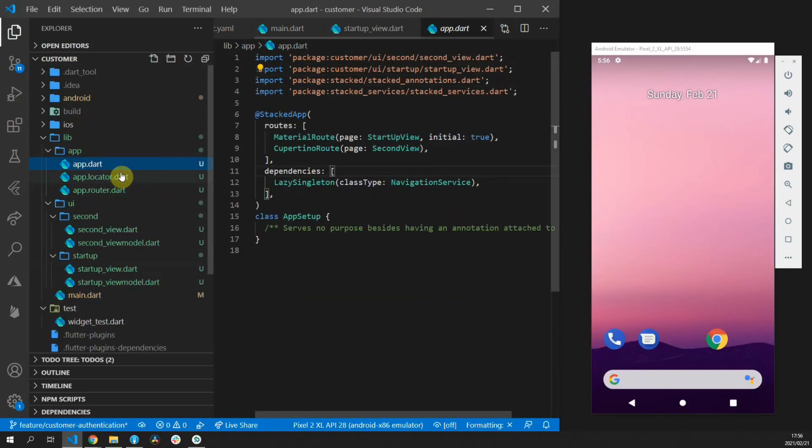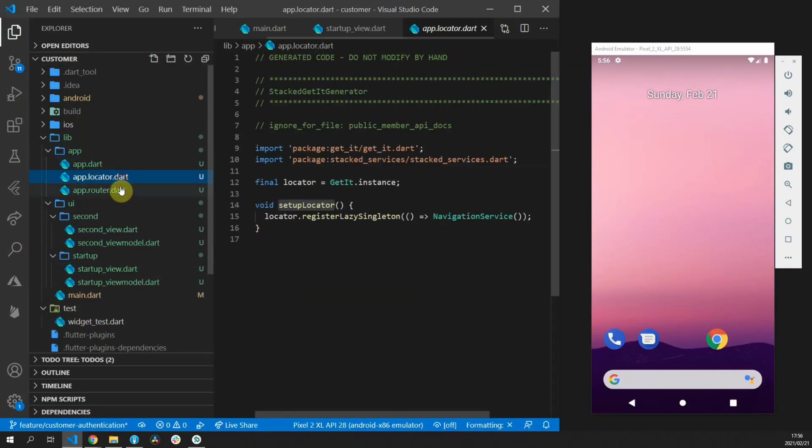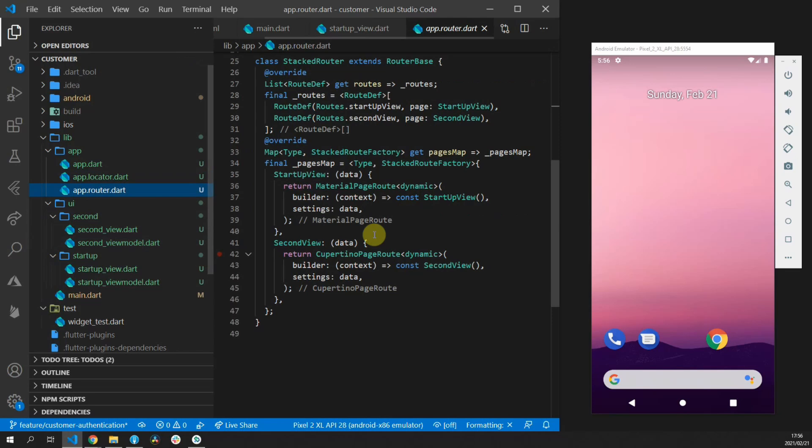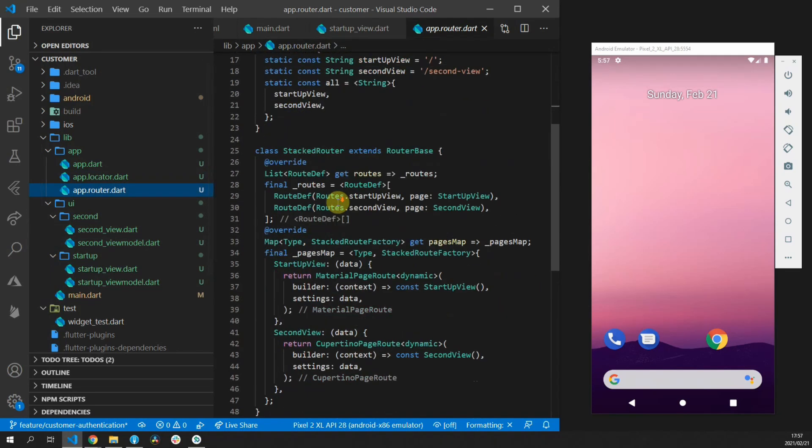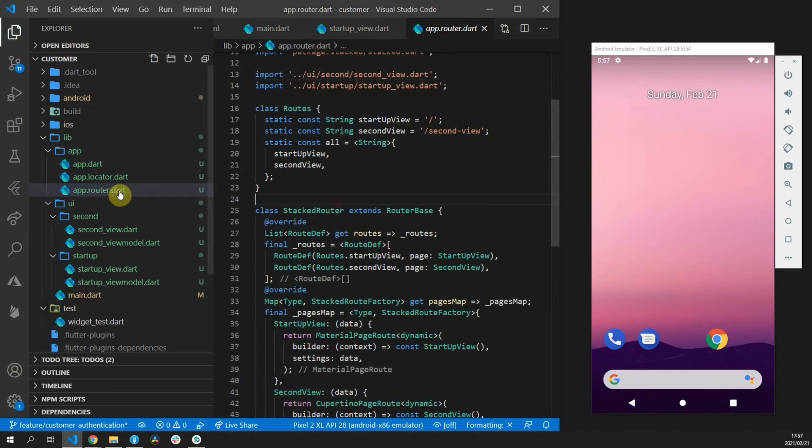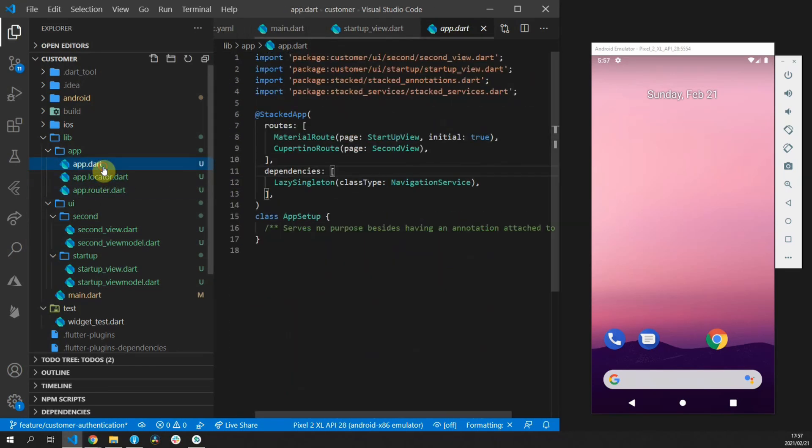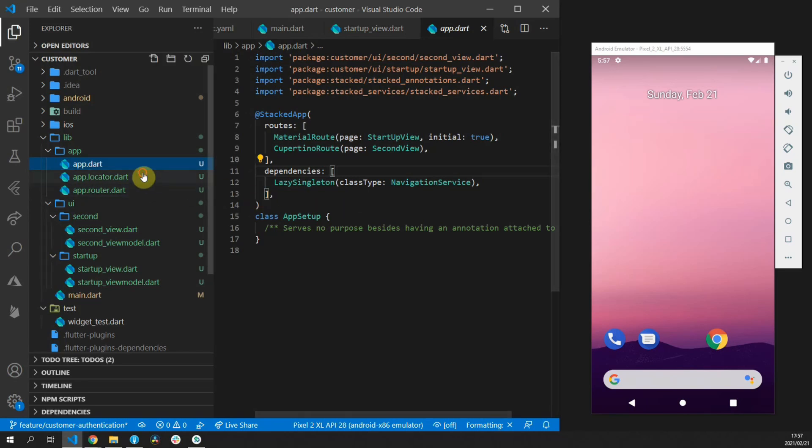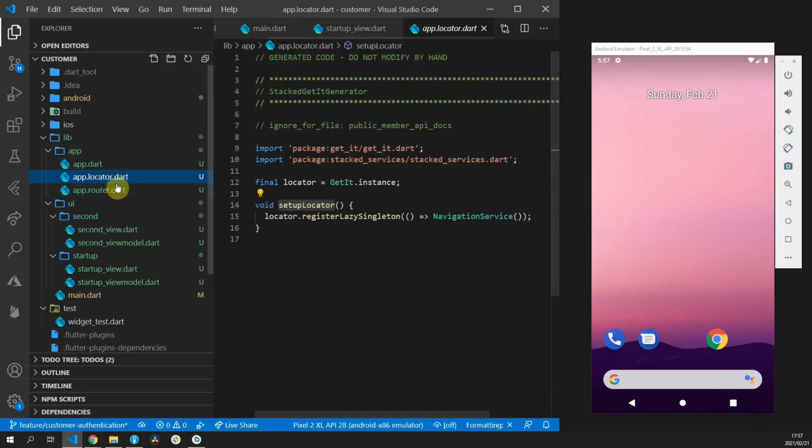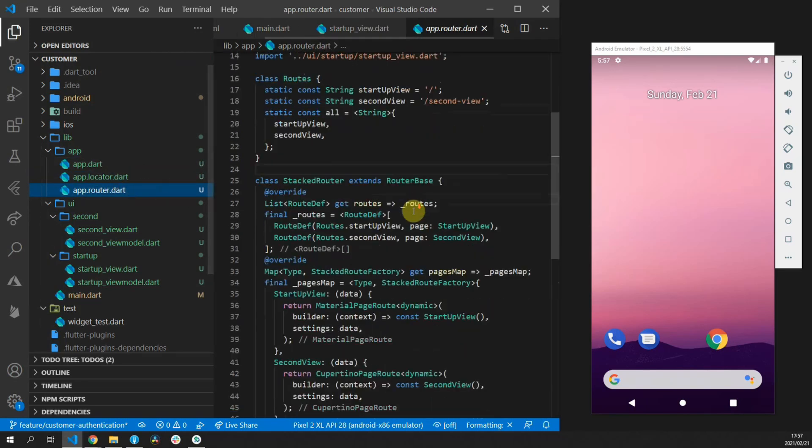And that's basically the entire setup for state management, navigation and dependency injection. From this point all of the setup is complete and we can start developing the actual application.